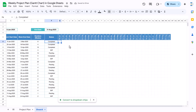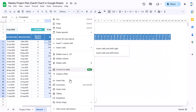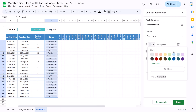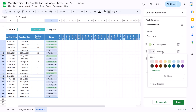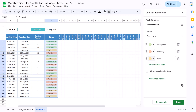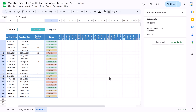Now let's create a dropdown for the status column. Right-click and go to Dropdown. For Completed, take green color; for Pending, take red; and for WIP, take yellow. Click Done. You can now see the green, yellow, and red color options in the dropdown.